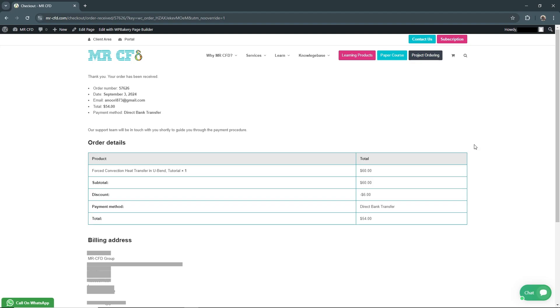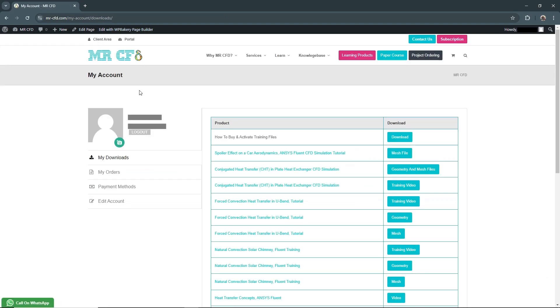You can see that your order has been received. Here you can see your order details and your billing address. In the next step, let's go to the Client Area by clicking on this option.